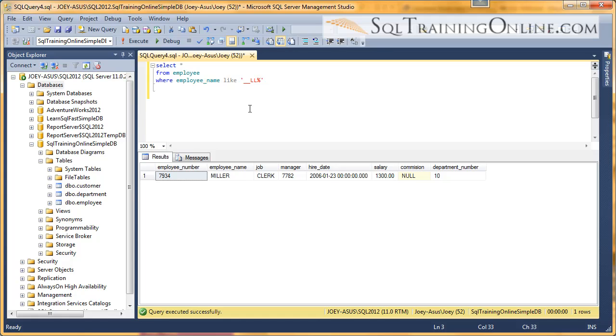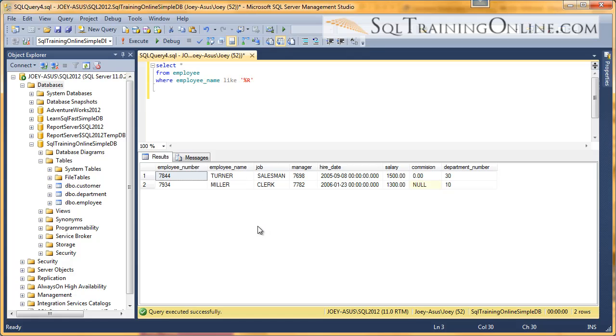Let me do one more example. What if we want to find everyone who ends in R? So let's remove that, put a percent, R. And let's run that. And so we have two names that end in an R. So that's introduction into the wildcard characters that are in the SQL language.